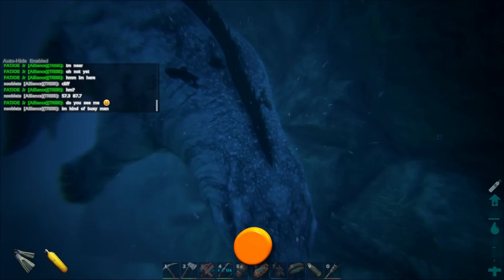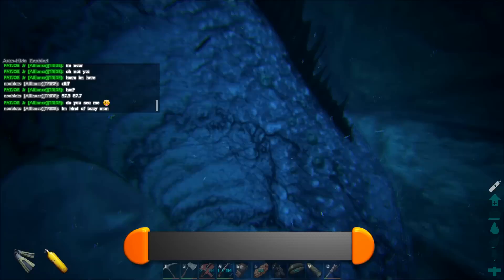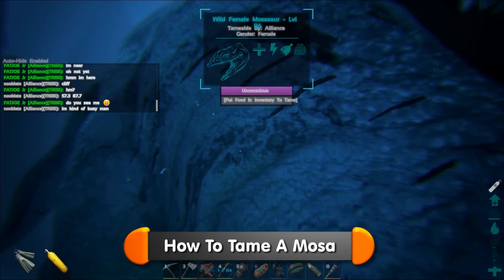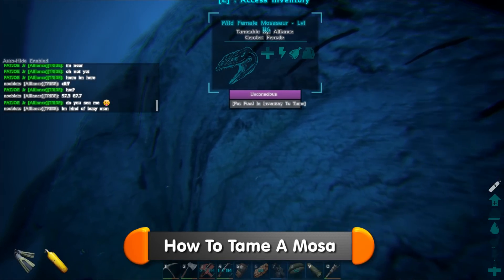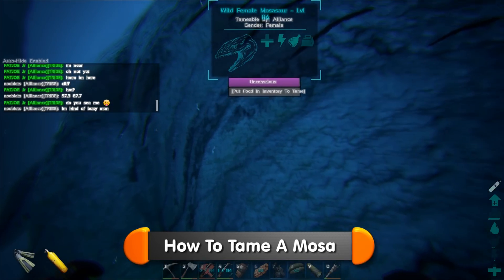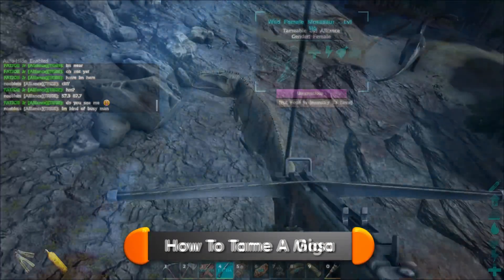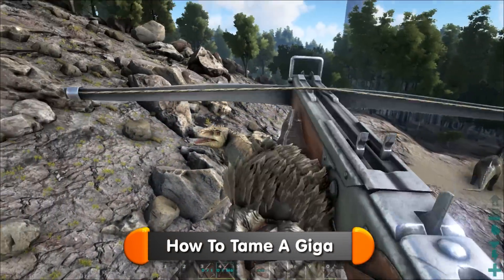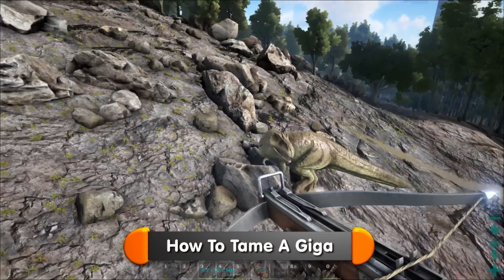You can find out how to tame a Mosa here, or if this link shows you how to tame a Giga.